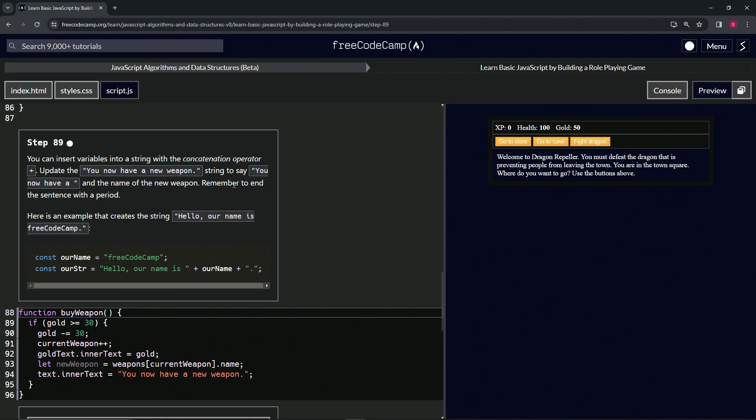We're going to remember to end it probably in the sentence with a period. Here's an example that creates the string 'hello our name is FreeCodeCamp.' We've got const ourName equals FreeCodeCamp in a string, then we've got const ourString equals 'hello our name is' with the space after it, plus ourName, and then plus a period at the end of it.